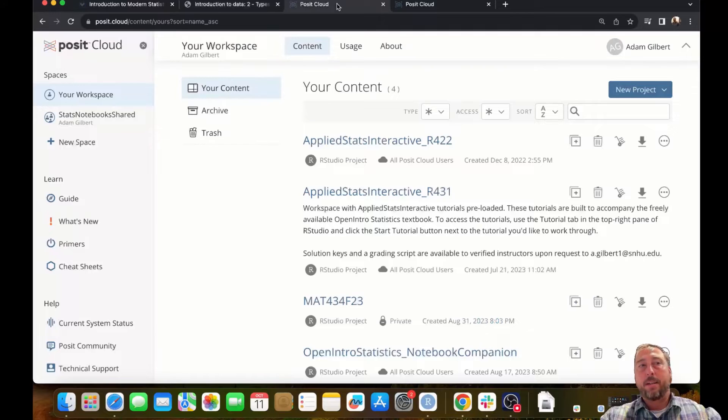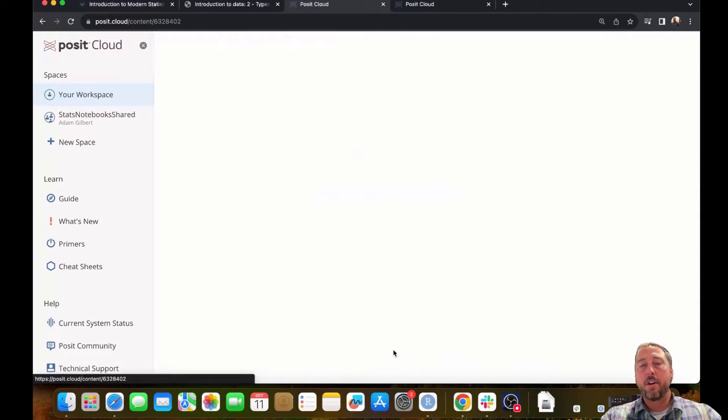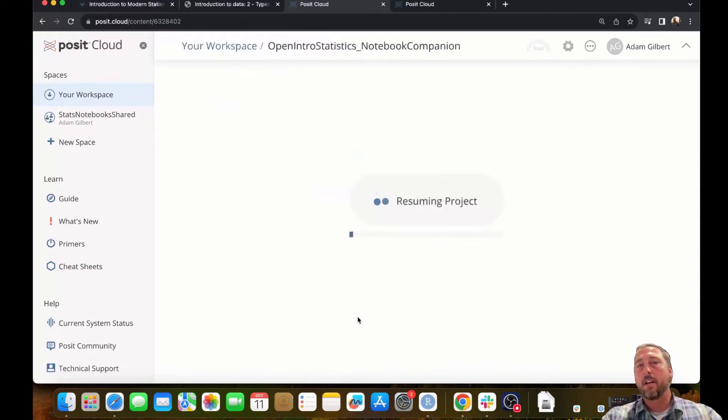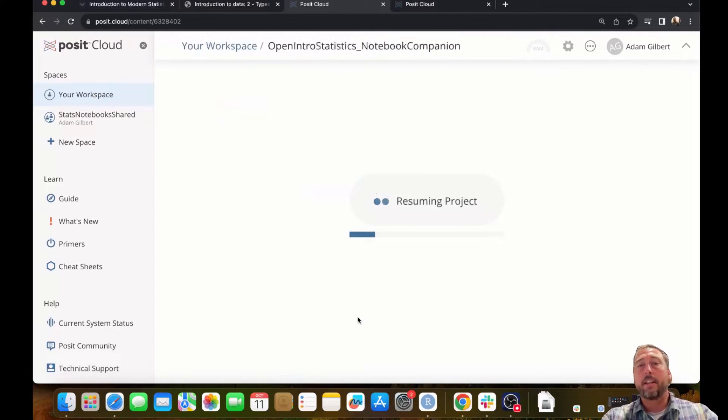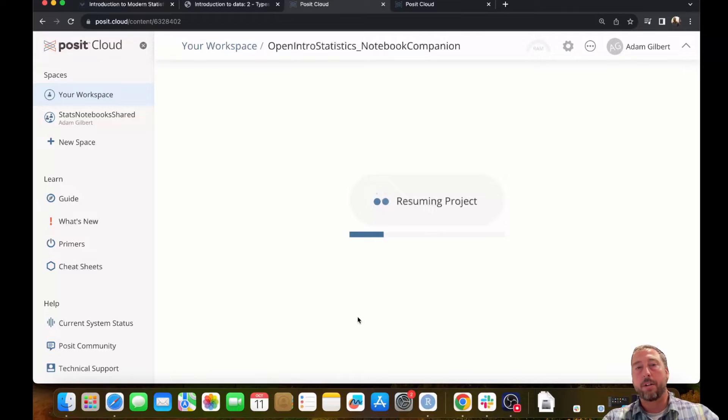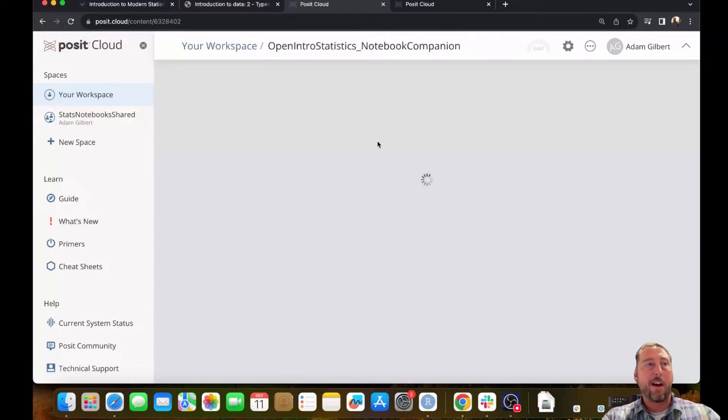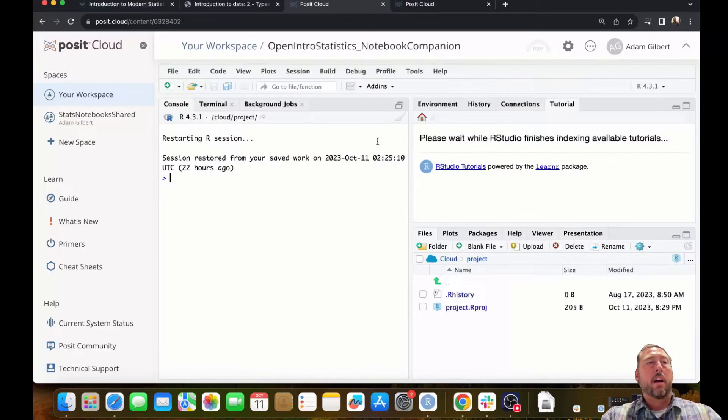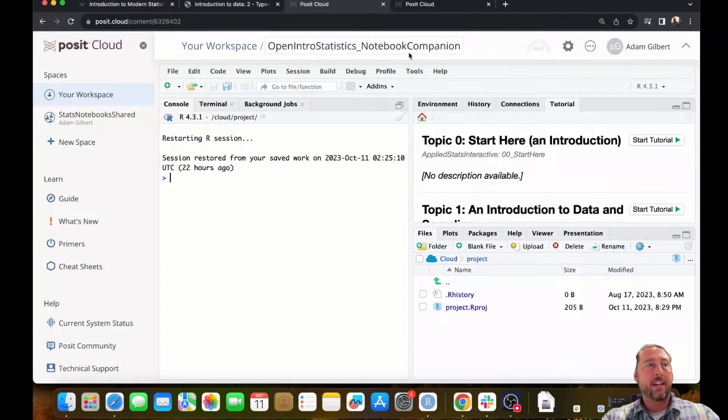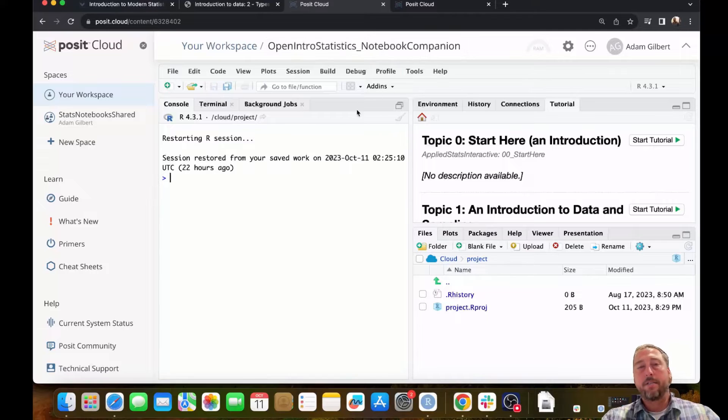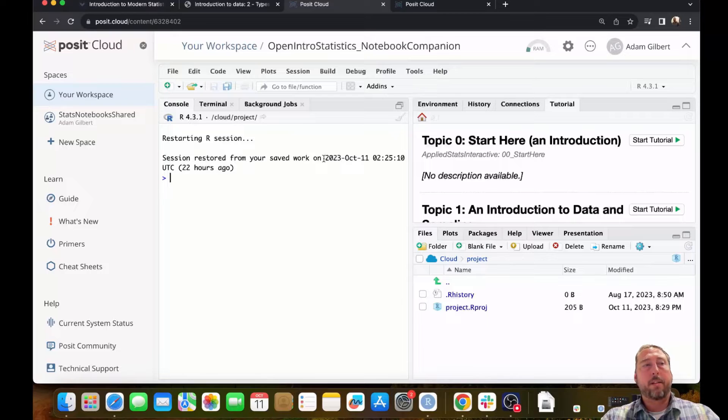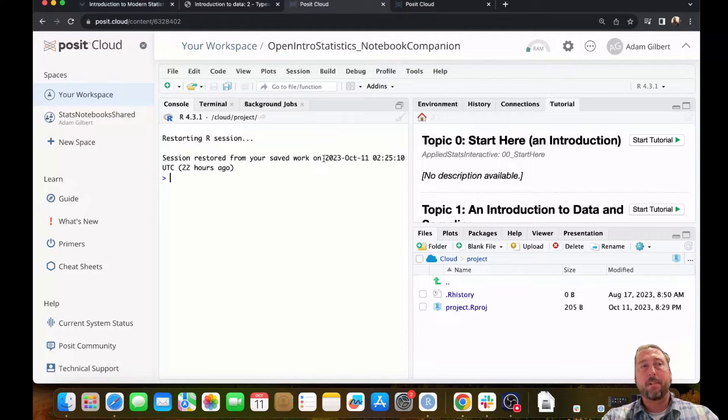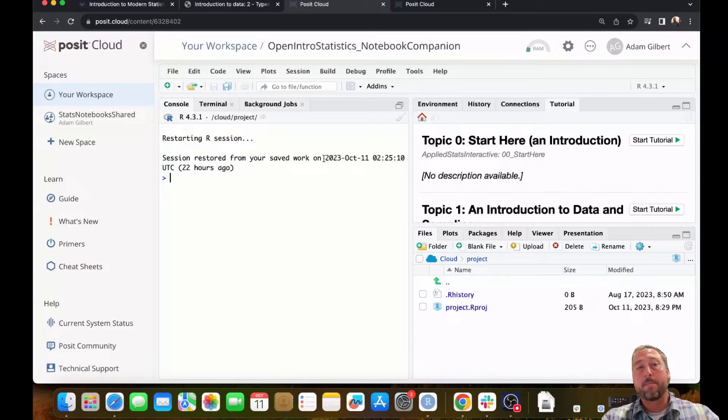I've pre-built a workspace on posit.cloud with these notebooks pre-installed and all of the functionality pre-installed for running these OpenIntro statistics tutorial notebooks. I'm launching the workspace now. The workspace is titled OpenIntro statistics notebook companion and it's freely available for copy. The link to this workspace will be available on the main page for the OpenIntro statistics textbook at openintro.org and will also be available below in the description below this video.